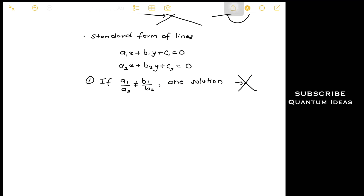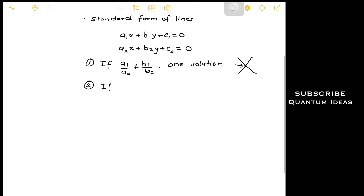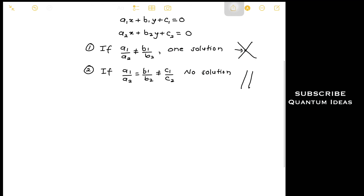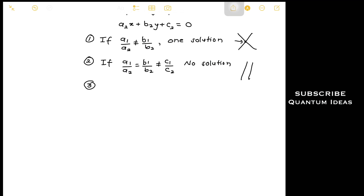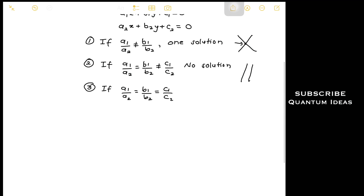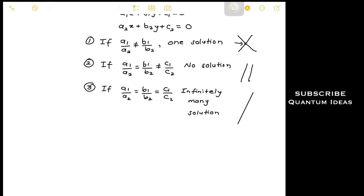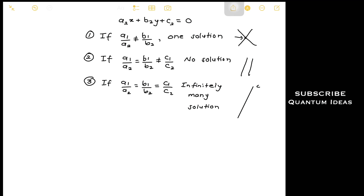Condition two: if a1 over a2 equals b1 over b2, but is not equal to c1 over c2, then we have no solution — the two lines are parallel with no point of intersection. Condition three: if a1 over a2 equals b1 over b2 equals c1 over c2, the two equations represent the same line. In this case we have infinitely many solutions — the two lines overlap each other completely.